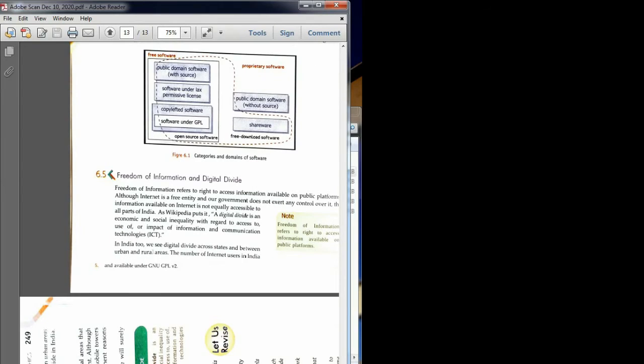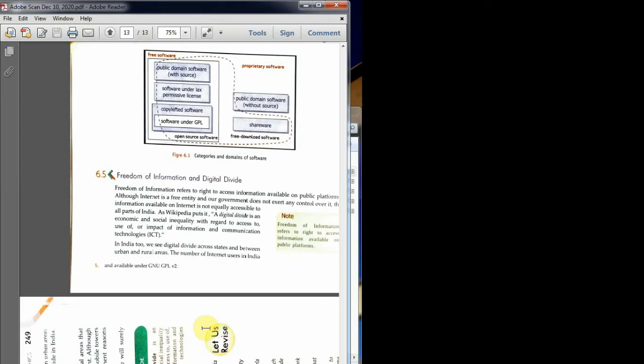So I have reversed this one. Now one thing you have to see is digital divide. As you can see here, digital divide is an economic and social inequality with regard to access to or impact of information. You all know about generation gap, like you and your parents have a generation gap. In the same way, there is a digital gap also.